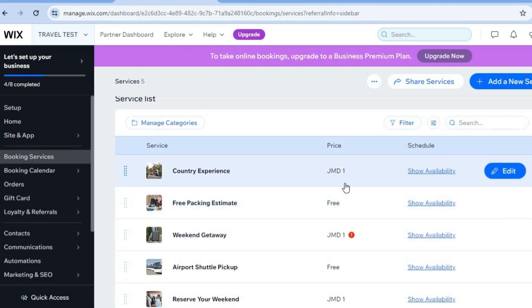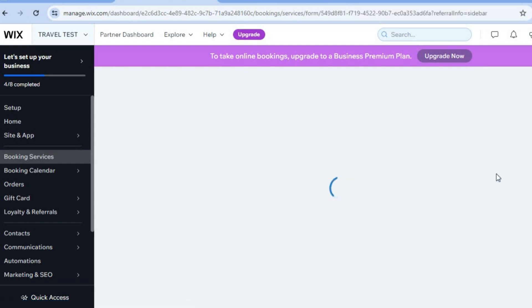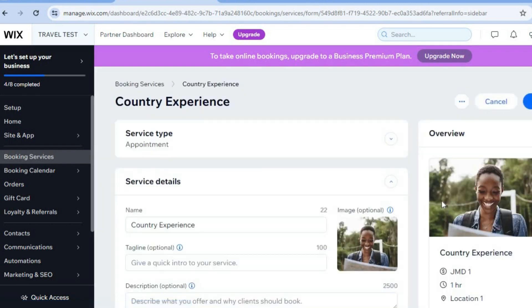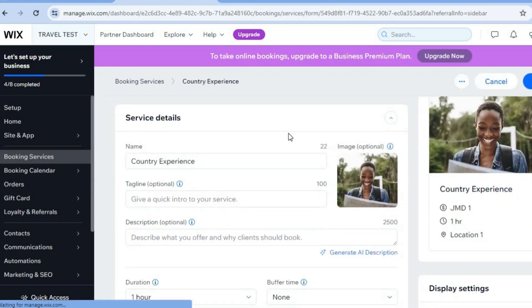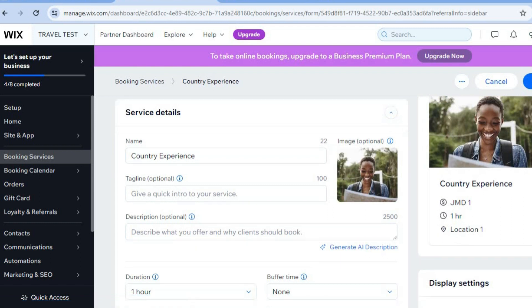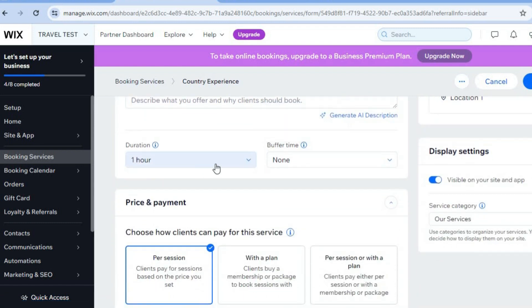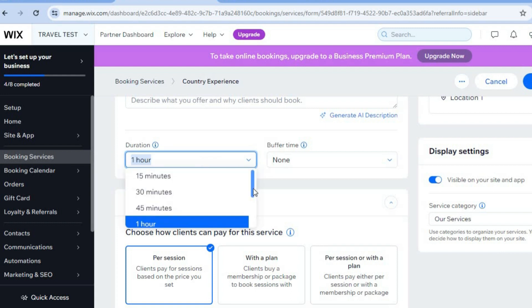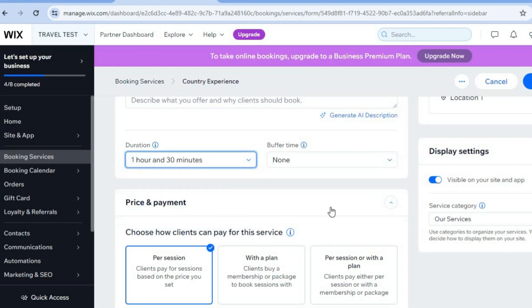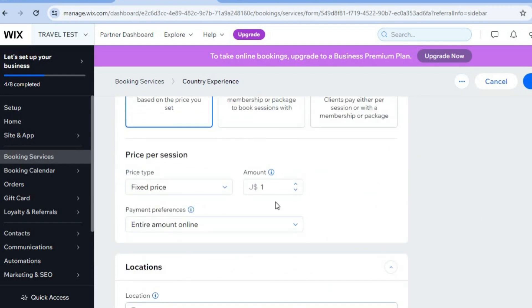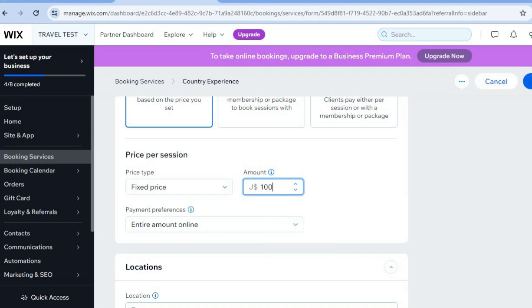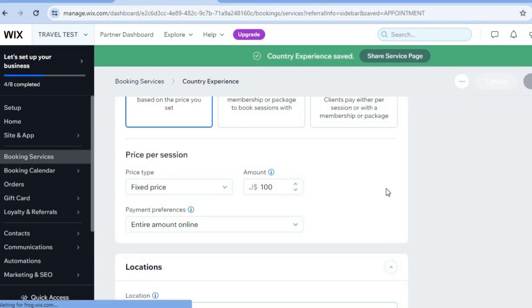For example, for Country Experience, tap on Edit. From here you can change the cover image by removing it and uploading your own. You can also edit the service name and add a description. Change the duration by tapping on Duration — let's say an hour and a half. Scroll down to change the price; for example, $100. Then tap on Save in the top right hand corner. You can do this with all the services you want to offer.